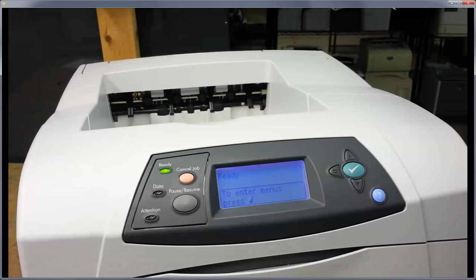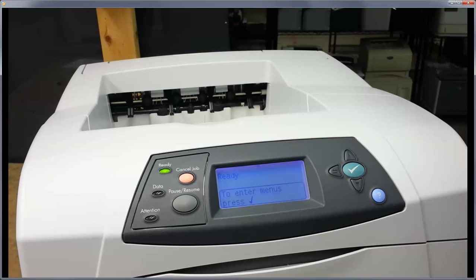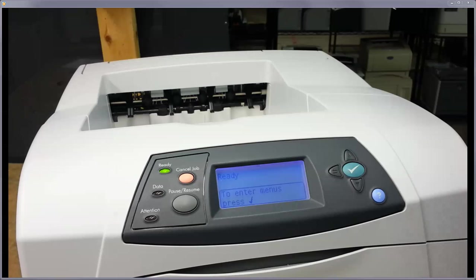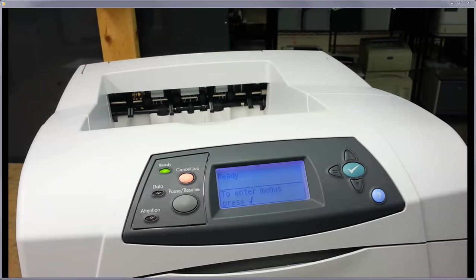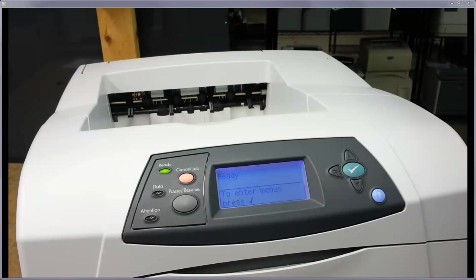All right, so today we're talking about the maintenance message and how to alter that service menu. That's where you're going to find the service message information, how to take it off and do certain things with the maintenance interval.